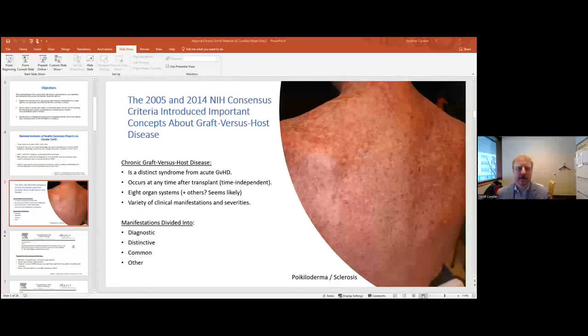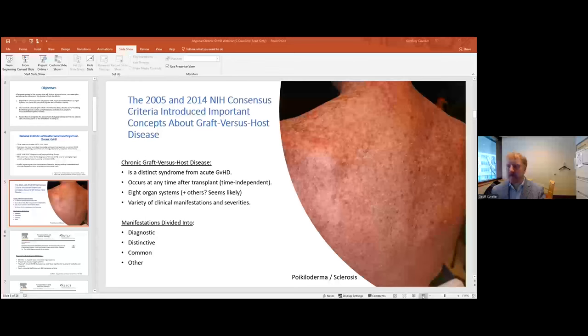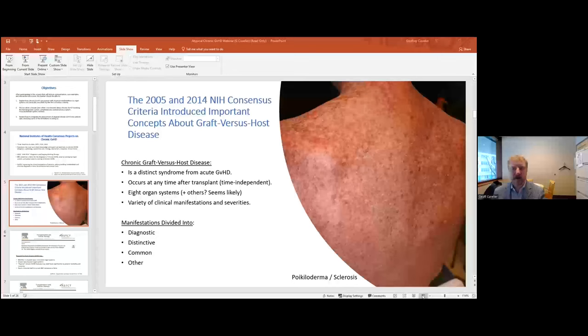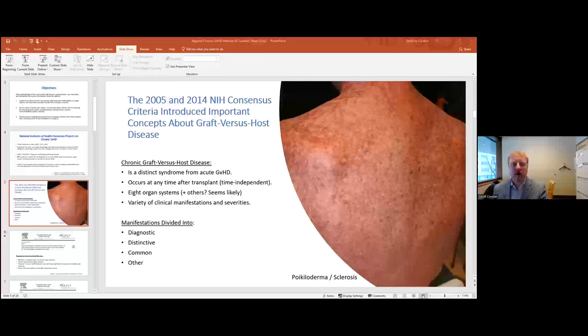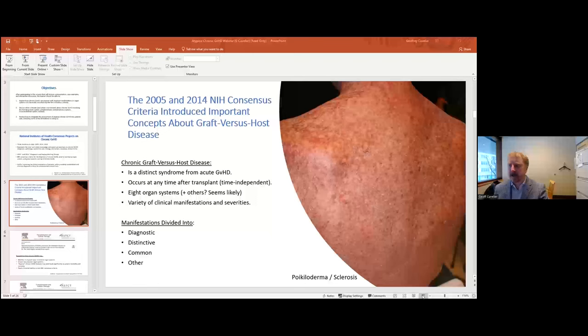There were eight classic organ systems: the skin, mouth, eyes, oropharynx, lungs, musculoskeletal system, liver, and gastrointestinal system. Manifestations of chronic GVHD could be divided into diagnostic — such as poikiloderma and sclerosis, where no biopsy is needed — distinctive manifestations that often require additional testing, common features seen in both acute and chronic GVHD, and an 'other manifestations' category covering features felt to be rare or uncertain in their relation to chronic graft-versus-host disease.